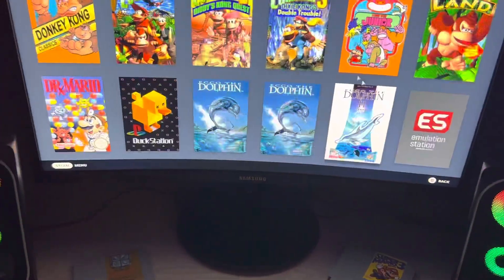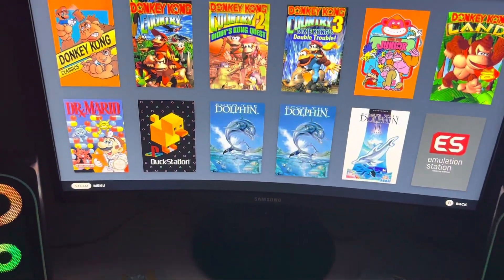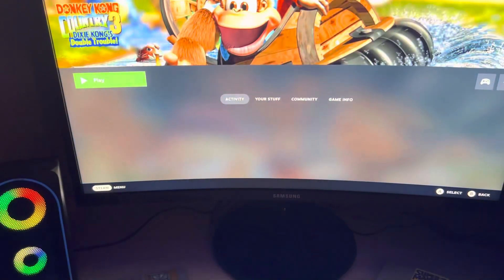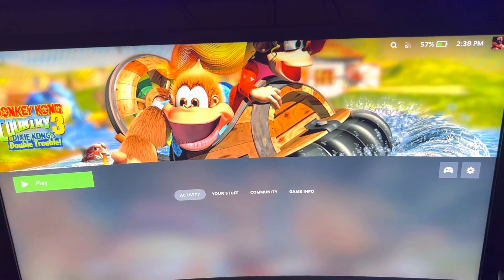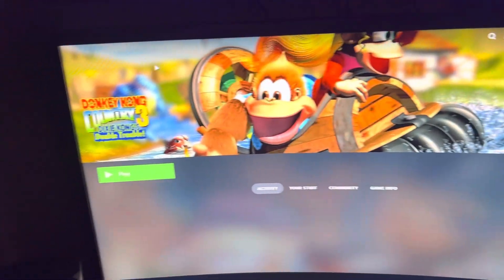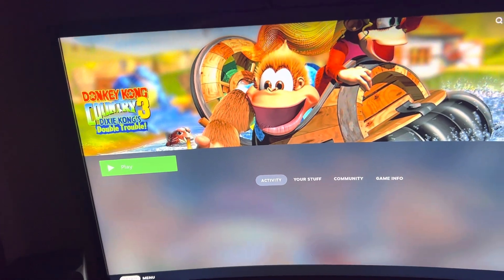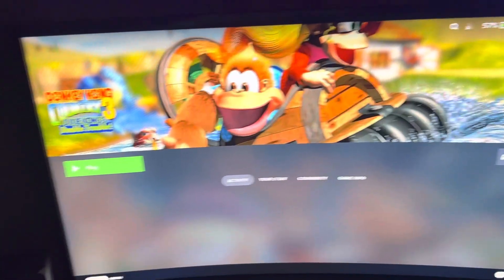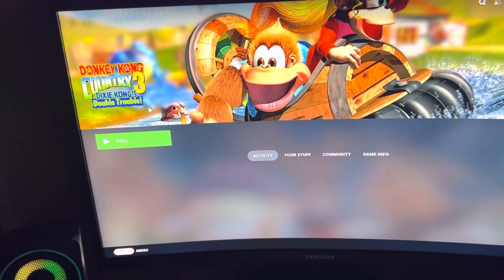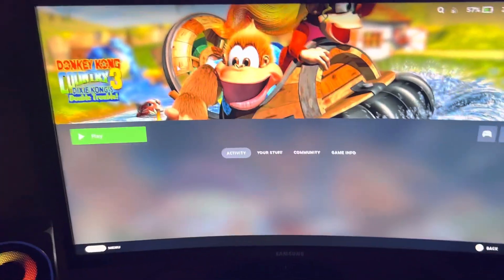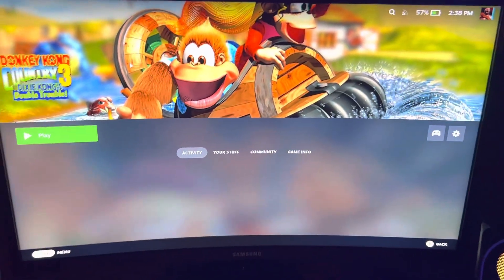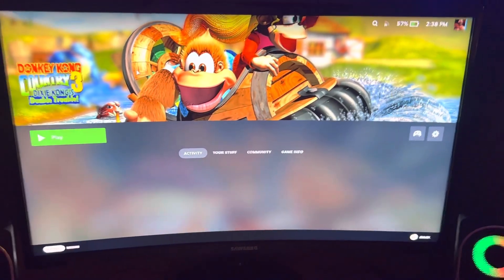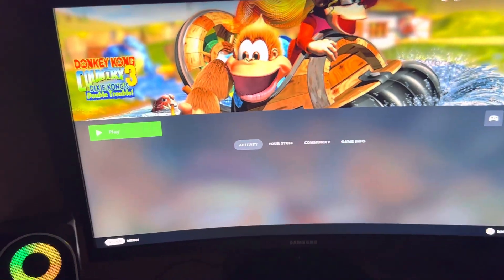I'm actually going to show you this. So these games — you have the backgrounds here and the logo here. There's a whole different set of artwork that you have to download for each game, and a lot of the software does it all for you. I'm using this one on the desktop mode called Steam-ROM Manager — it gets almost everything for you.